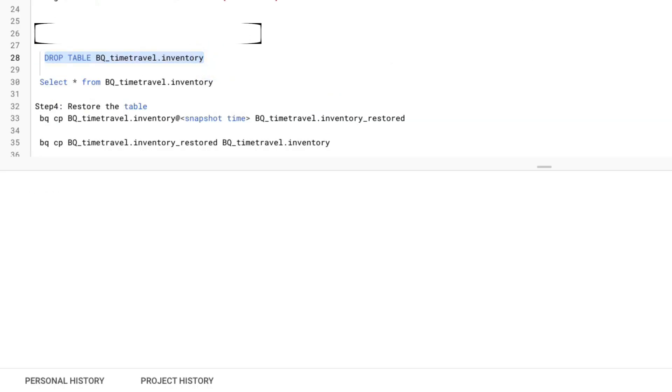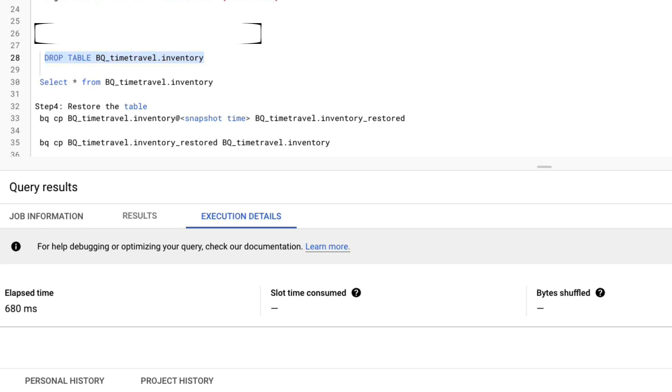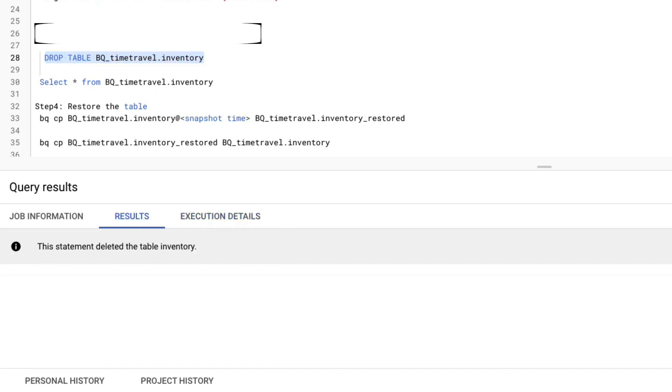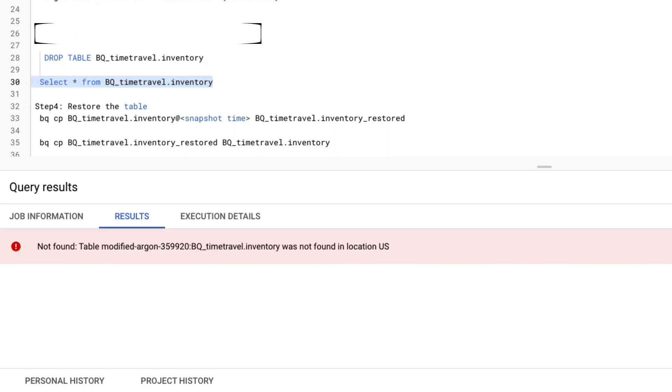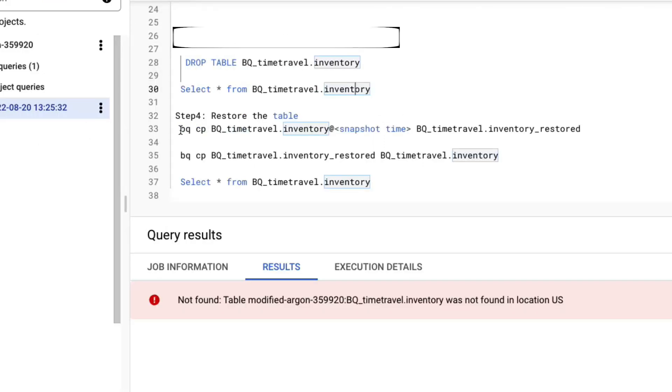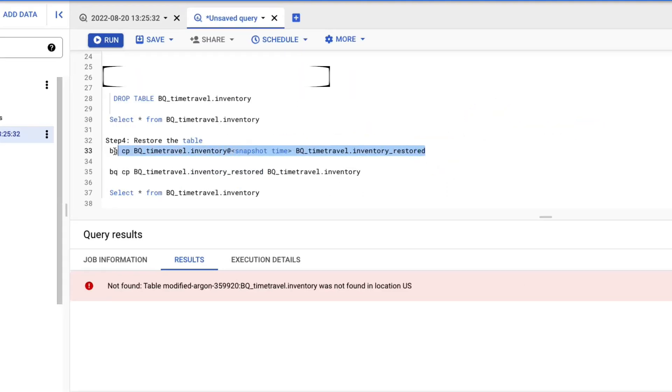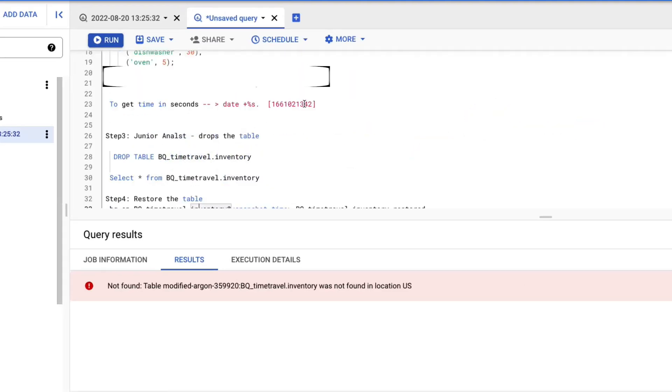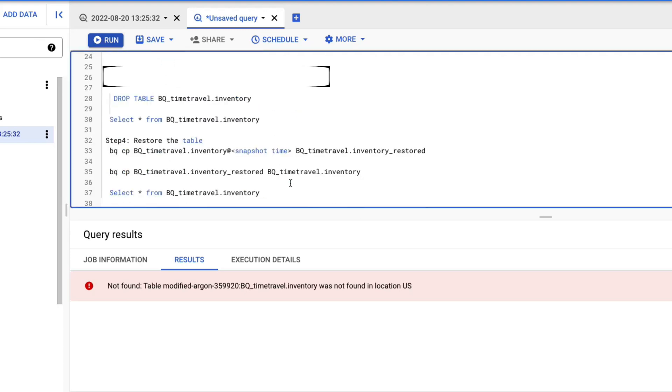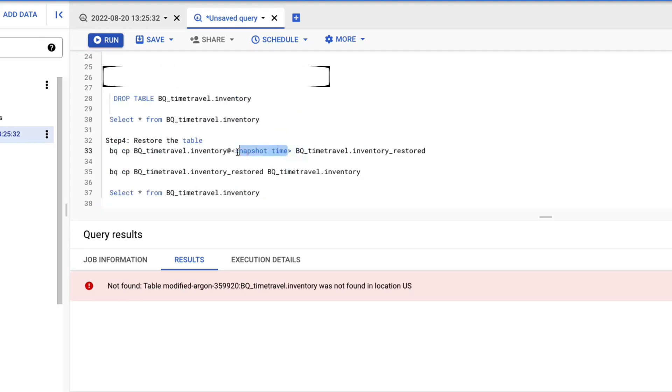We will drop the table with the drop table command in SQL. Let's try to see if the table exists. So we should get a table not found error message. Now we need to restore the data via time travel using this BQ copy command. We will also use the timestamp in milliseconds in the decorator to get that snapshot.